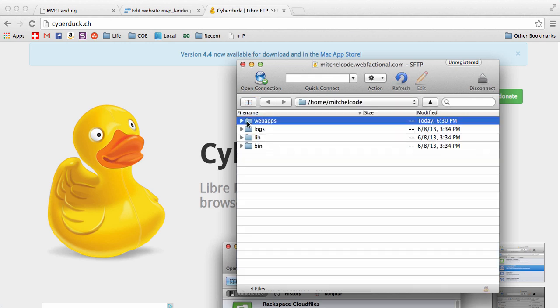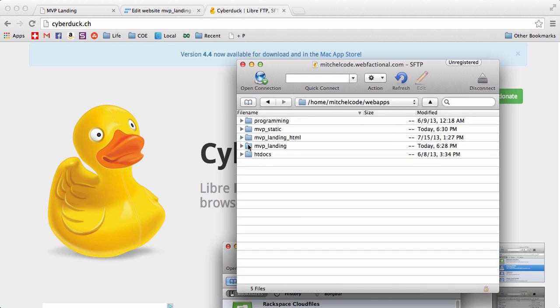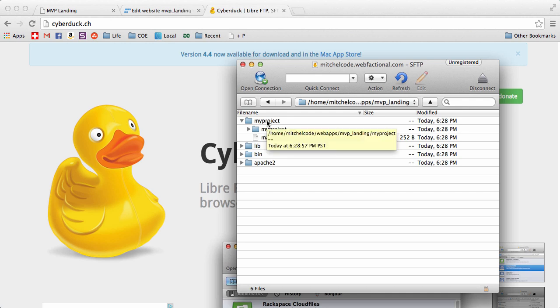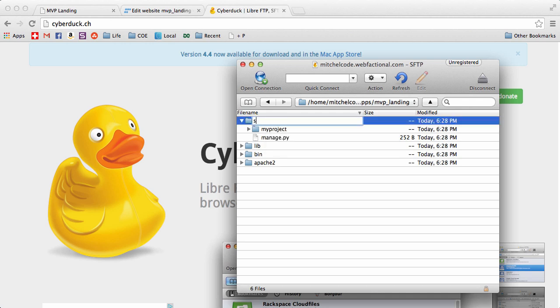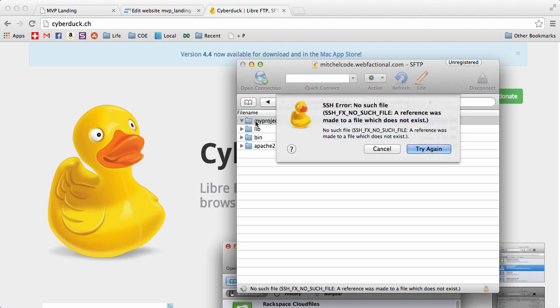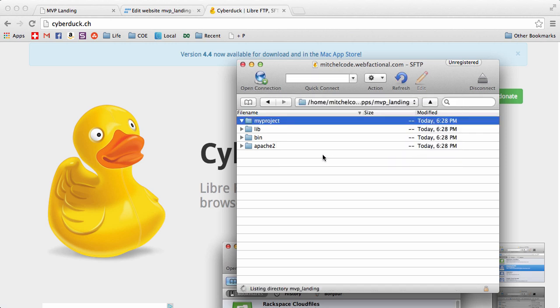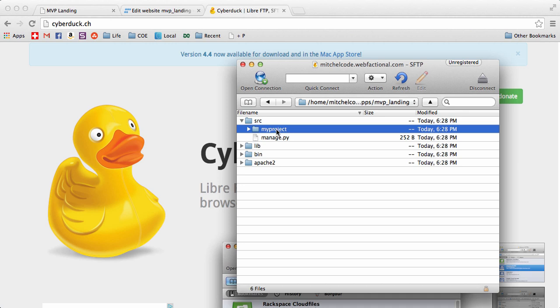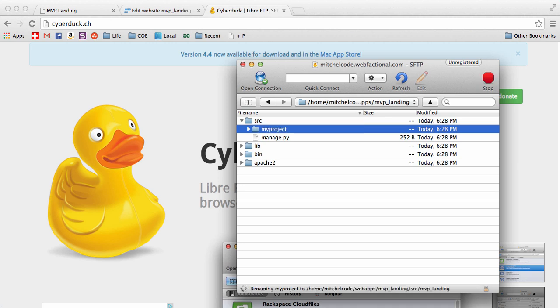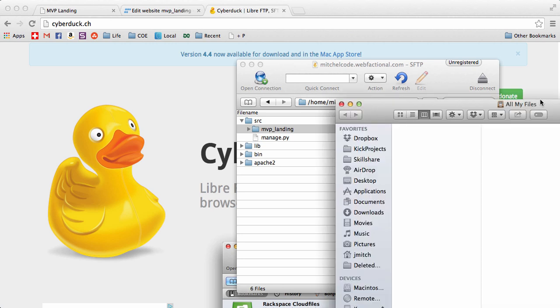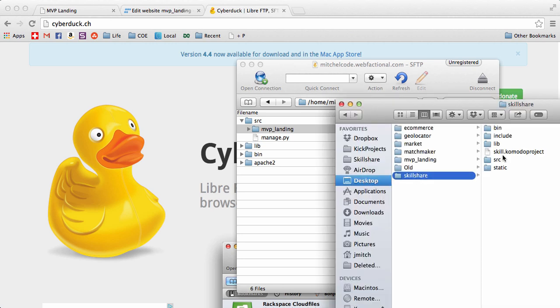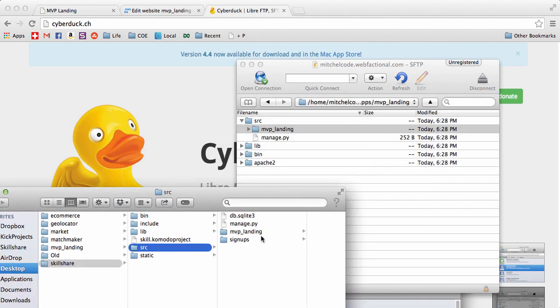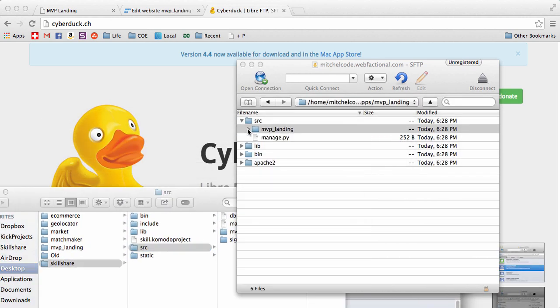And then we're going to go into web apps and then MVP landing. And notice the project folder is called my project. We don't want to call it my project. Let's change it to source just like we've done before. If it gives that warning just hit try again and it will do it. And then we're going to call this MVP landing just like our local files. So we want it to match our local files as much as we can. Just like that. So MVP landing source. Okay, cool.